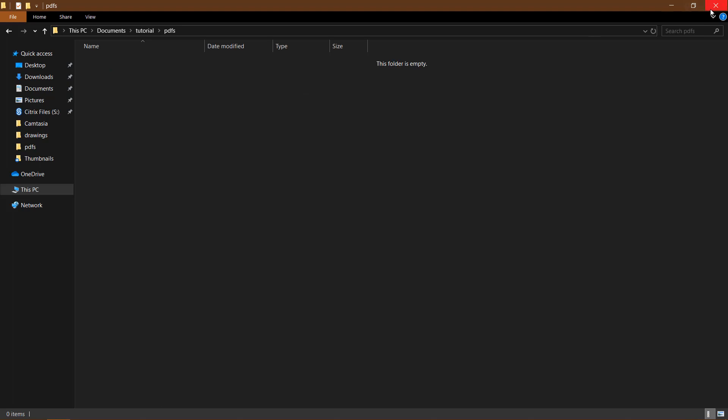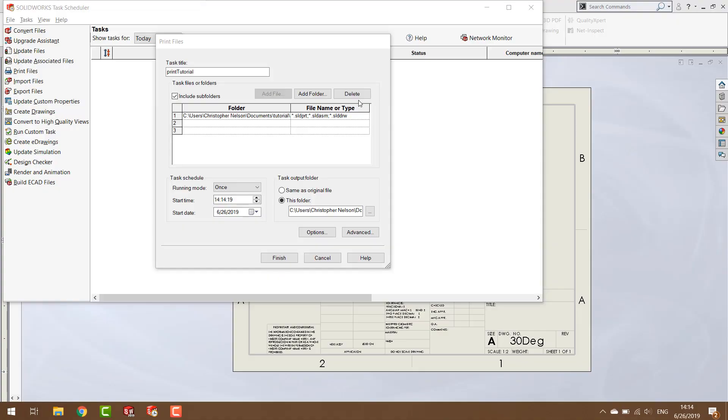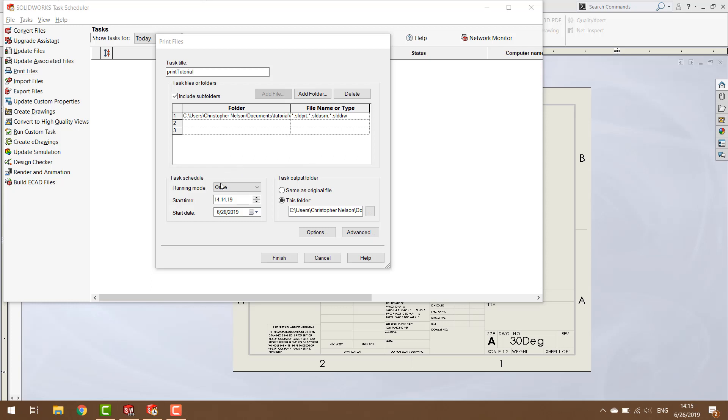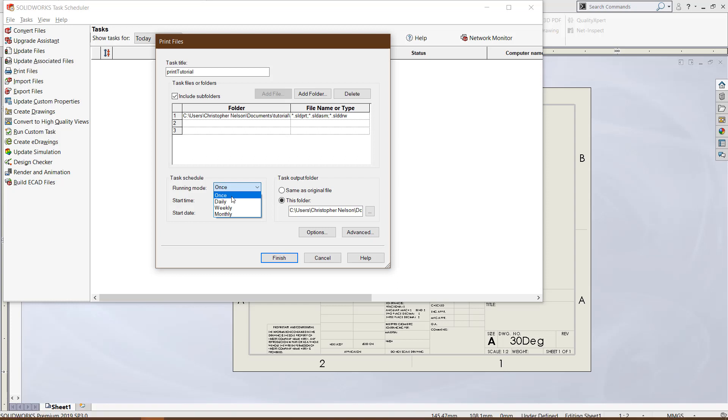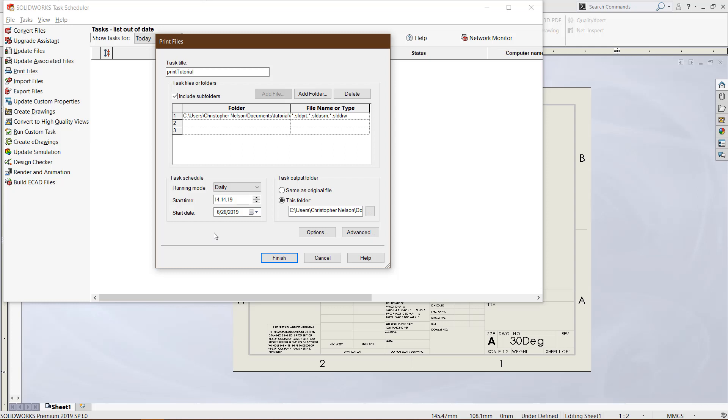There are some other options we can choose. If we want this to be a running task, for example, we could have this happen at the end of every single day. We could put new drawings in a certain folder and at the end of every day it would take the updated drawings, convert them to PDF or print them out, and put them in a new folder. But I just want this task to run a single time.